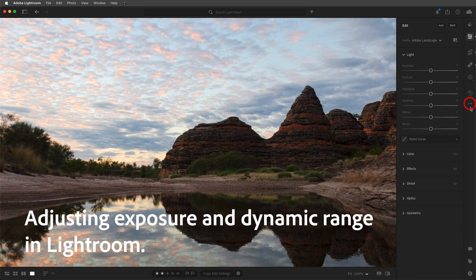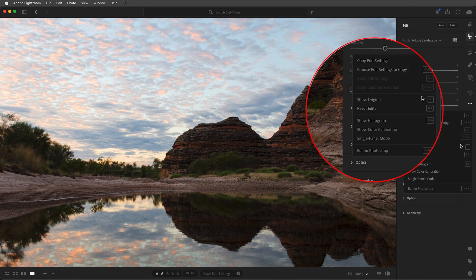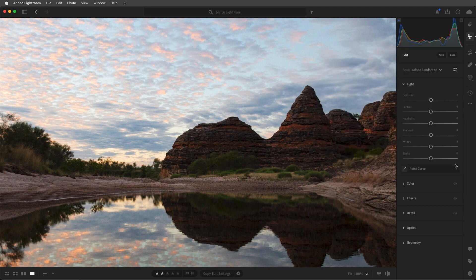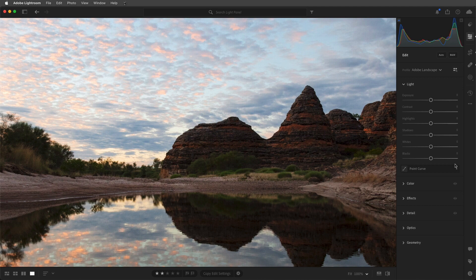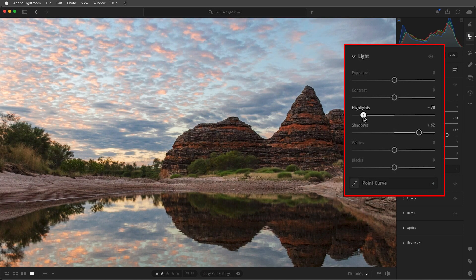Monitoring the histogram is an excellent way to prevent important details in either the highlights or the shadows from being pushed to either pure black or pure white. In Lightroom, we'll select the More icon in order to display the histogram. This image was photographed a little after sunrise. The exposure captured the entire dynamic range of the scene. However, we can still enhance this photograph by increasing the shadow slider to brighten the darker areas and decreasing the highlights to reveal more detail in the sky.